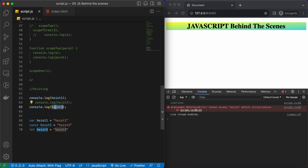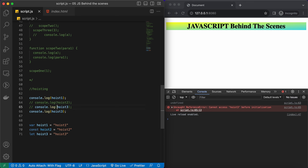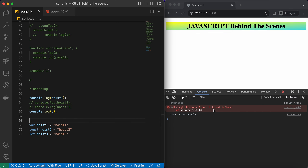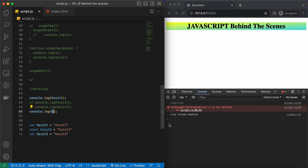Now let's try to access a variable that is not even declared — let's say 'b'. We are getting 'b is not defined'. This is different from 'not initialized' because JavaScript scanned the file and found no such variable declaration, so it is sure this variable doesn't exist at all.